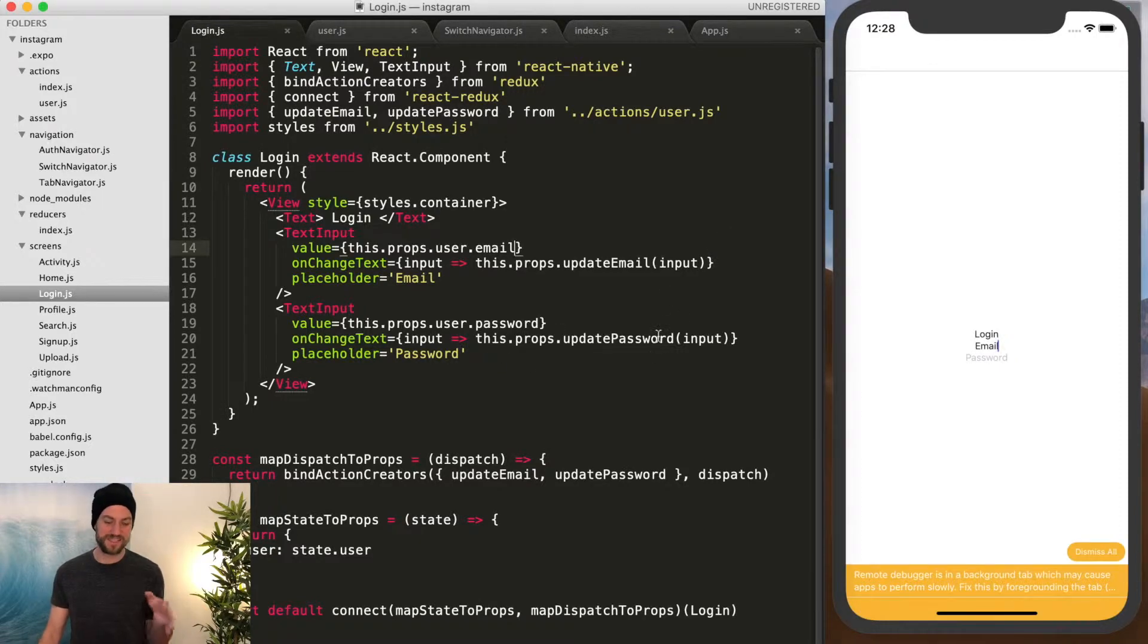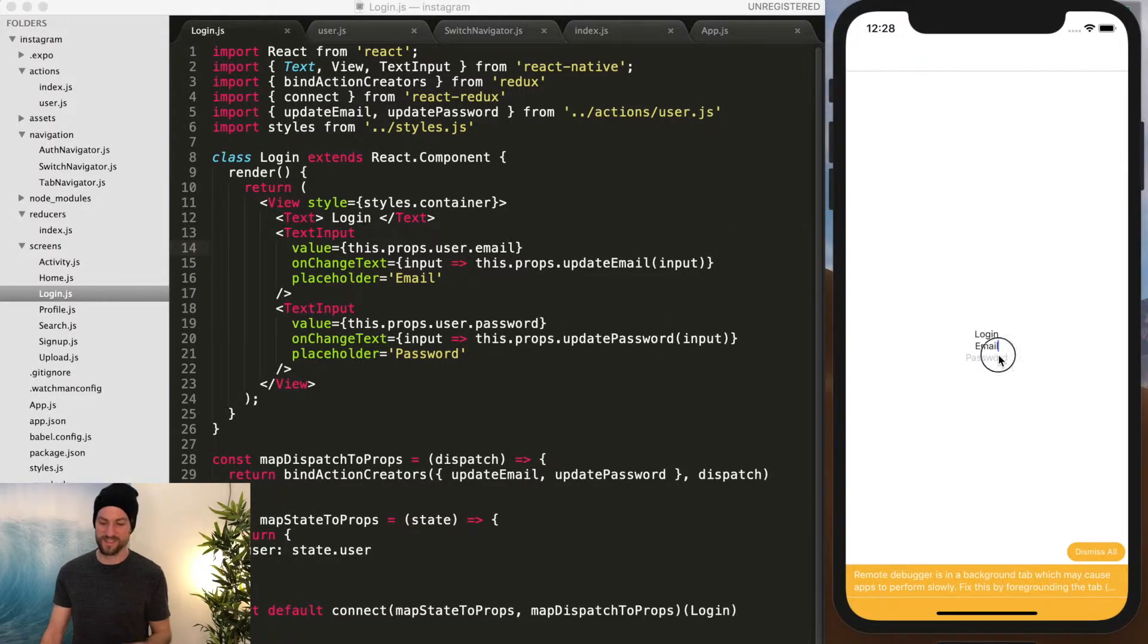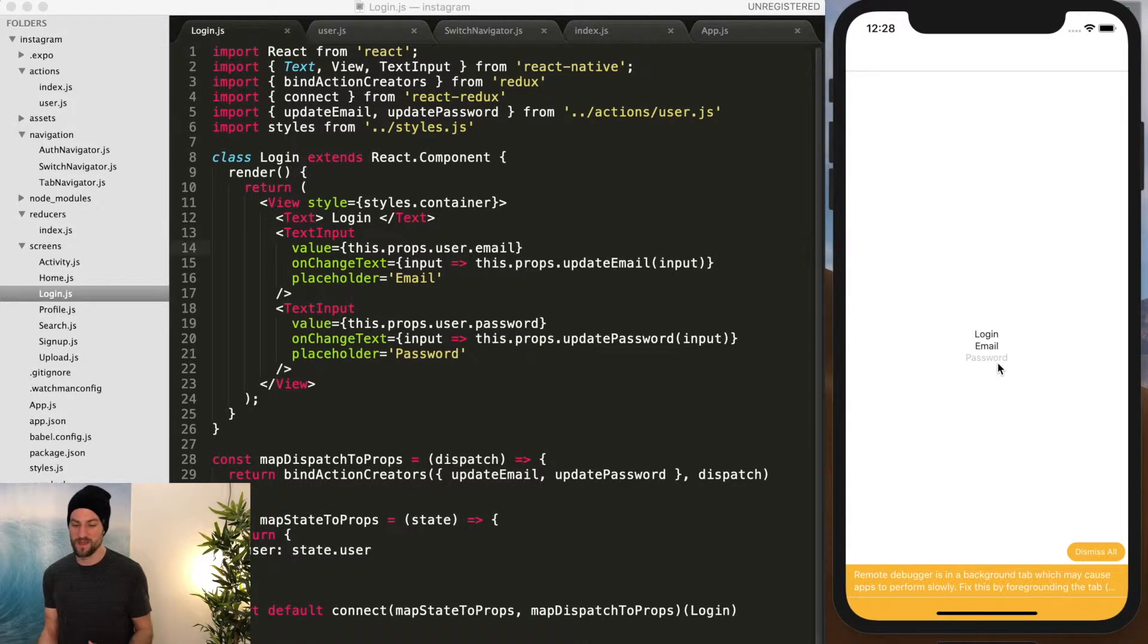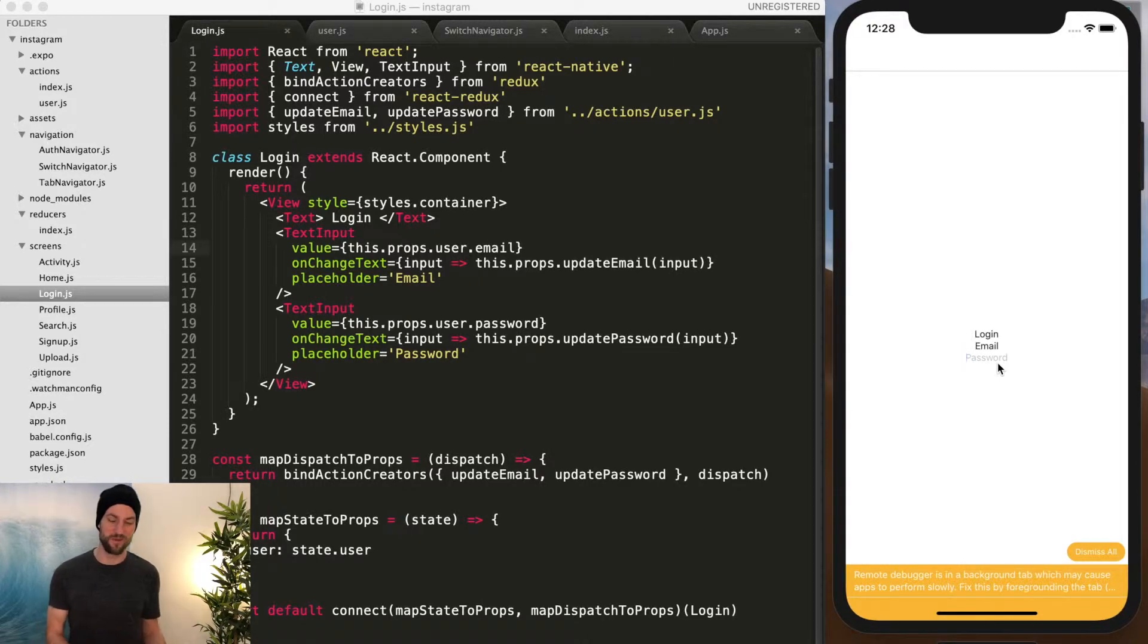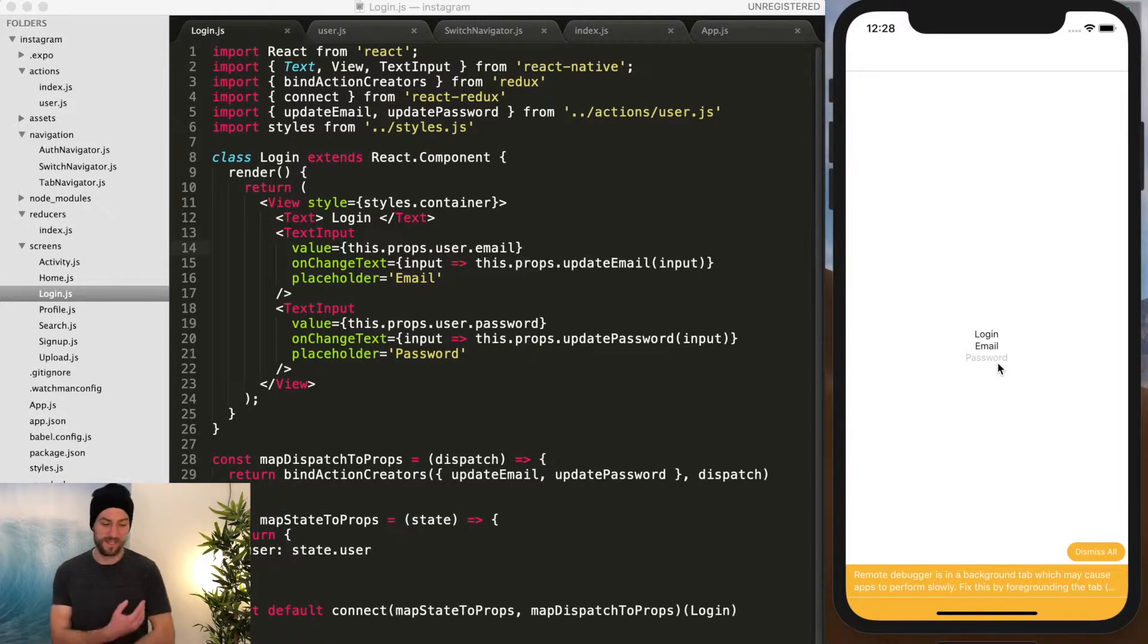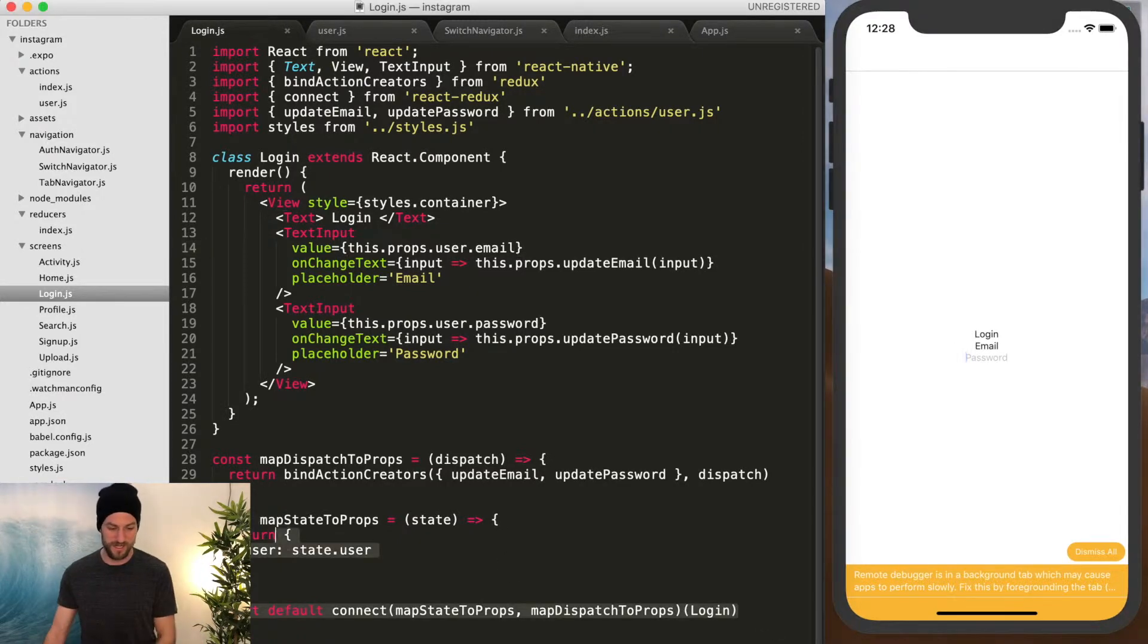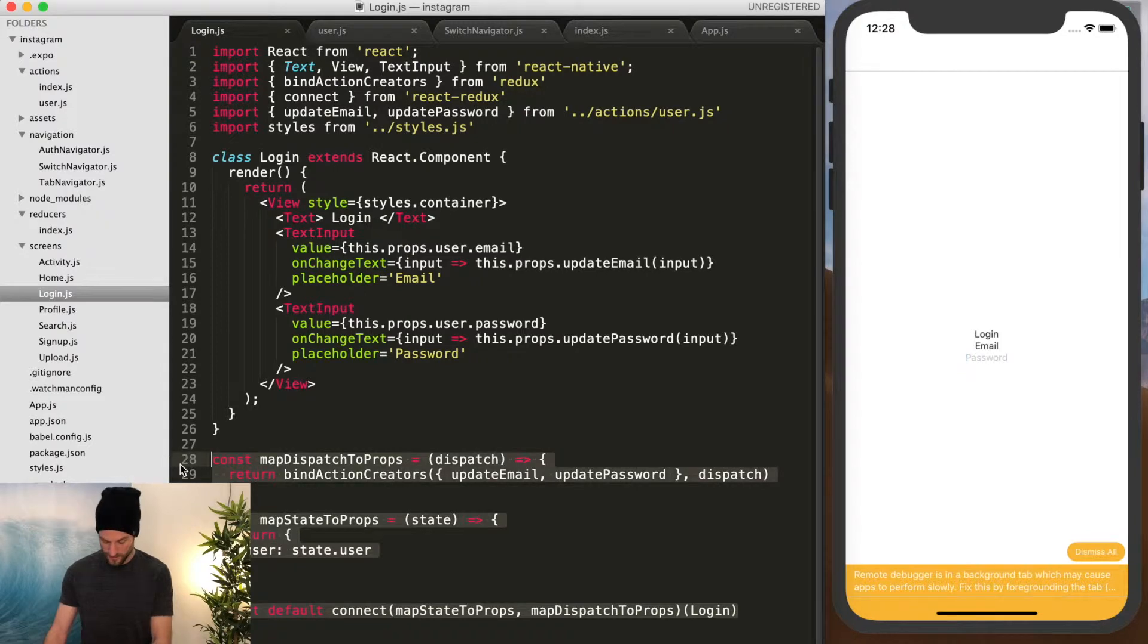So now we can see that our state is updating correctly. But what happens if we go to another page? The idea is that we want this available throughout all the components. So we can actually see that if we add some functionality to our signup page.